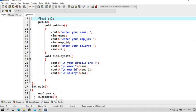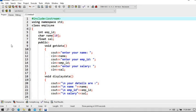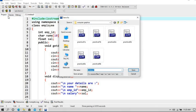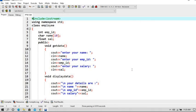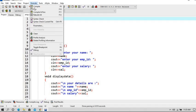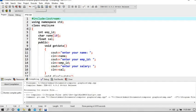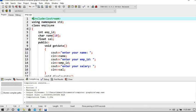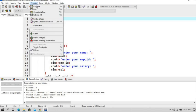So now first let's save this program as emp.cpp. Now let's compile it. So it's showing no errors, so now we will run it.